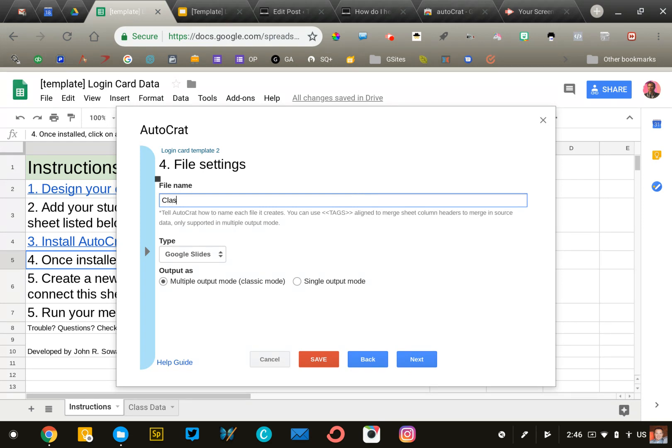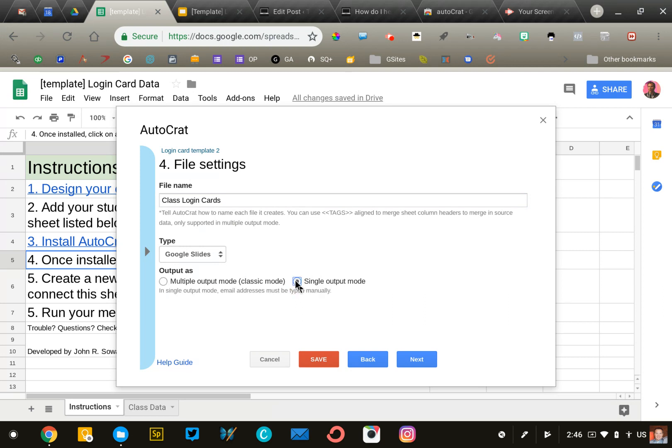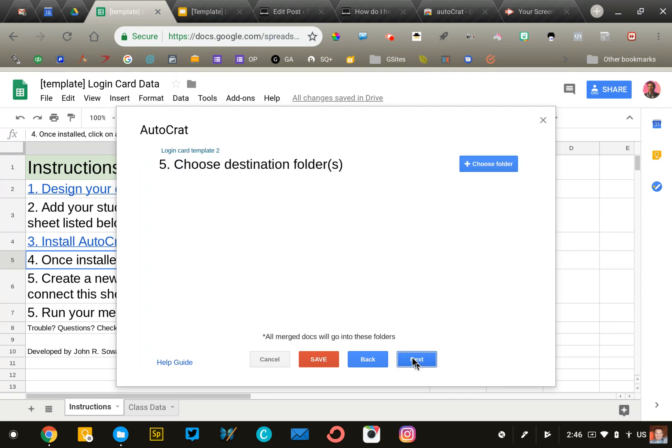We'll call it 'class login cards.' Leave it set to Google Slides, but I recommend changing the output to single output mode. This will create just one Google Slide presentation with all your student documents, so you can simply press print. Click next.